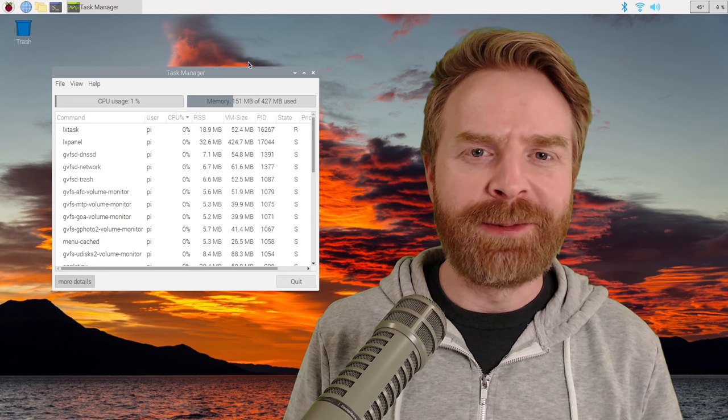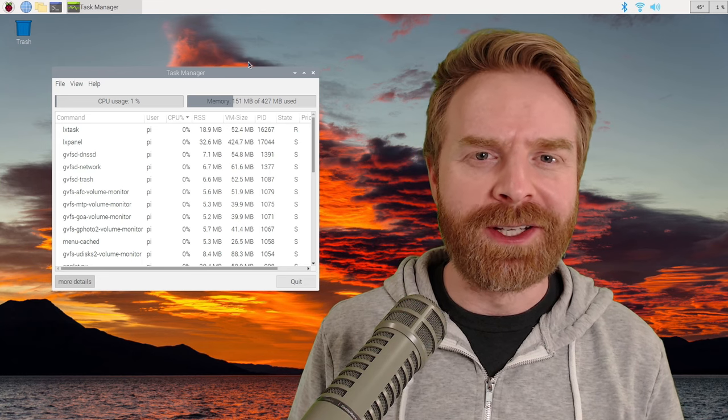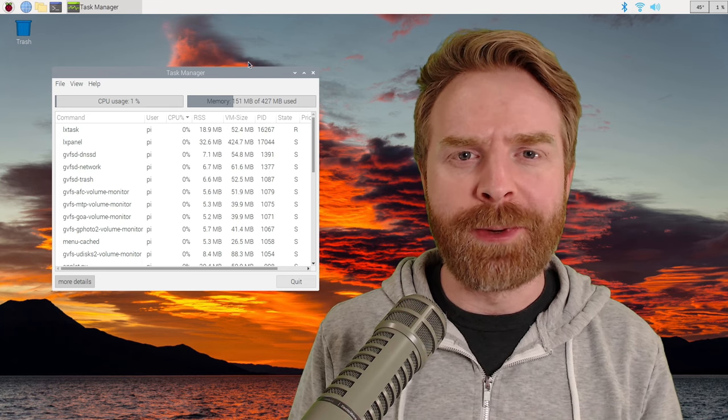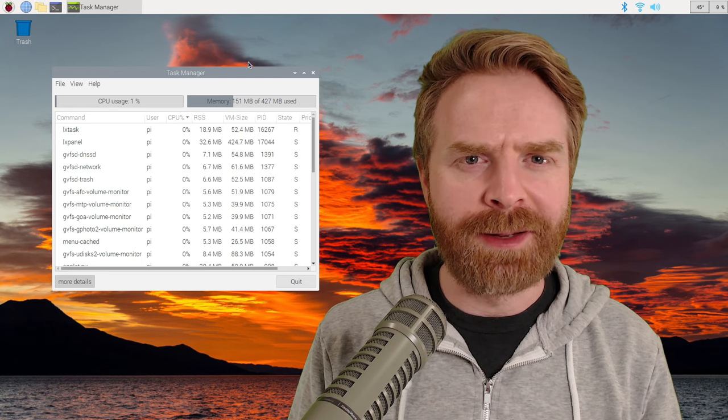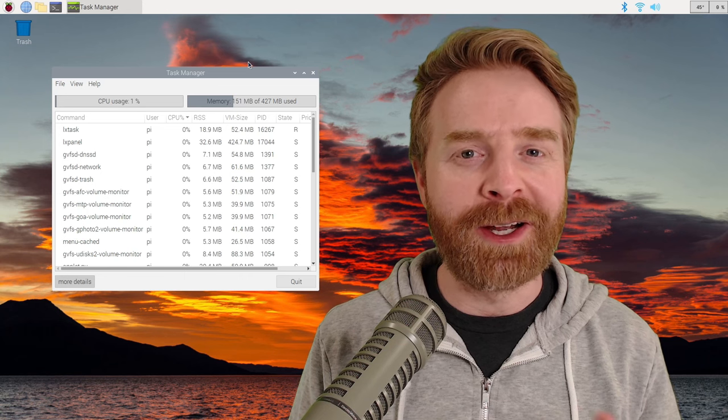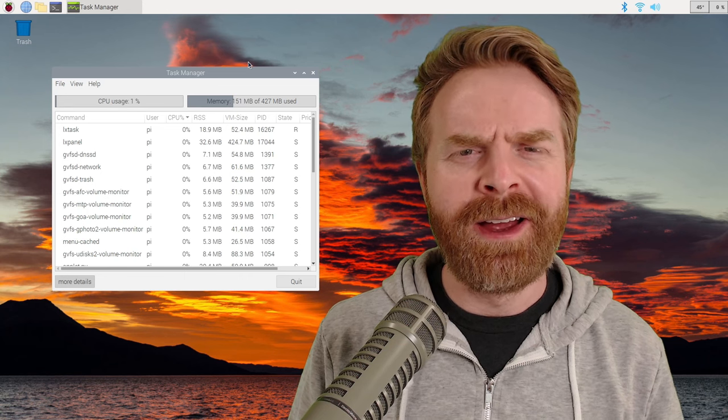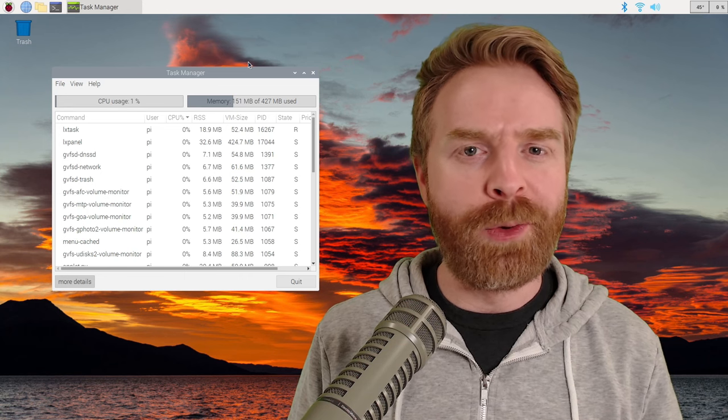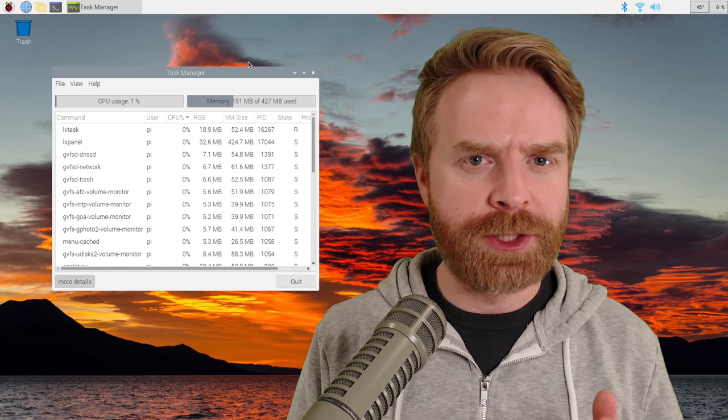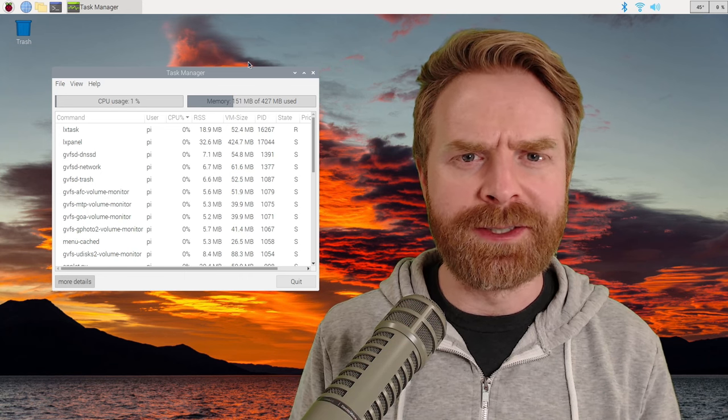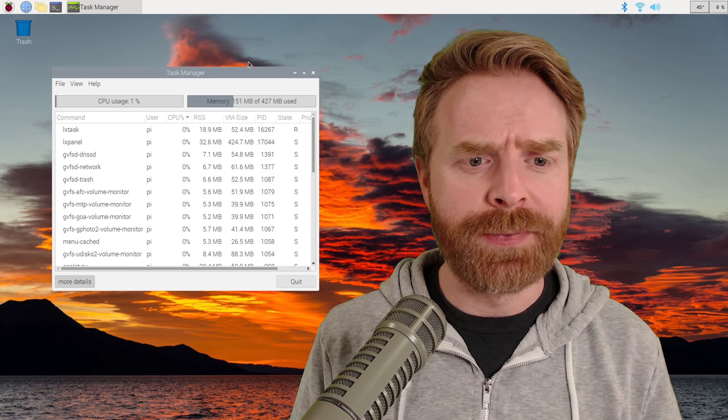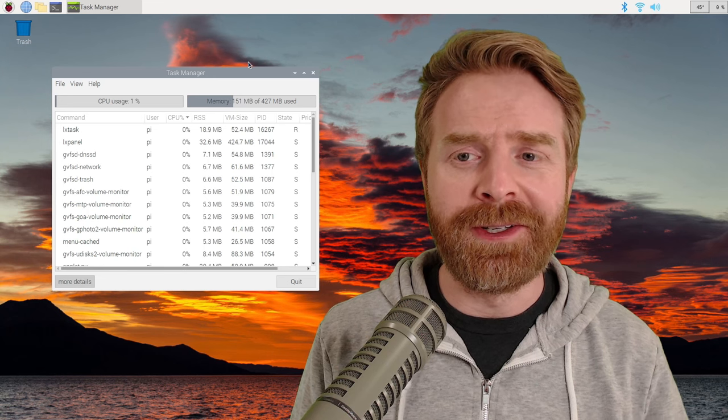So after finishing up the initial setup process, I rebooted the Raspberry Pi, and I've been sitting on the desktop now for actually quite some time, a couple of hours. I wanted to figure out what kind of stress just running the operating system puts on this little computer. So far, so good.